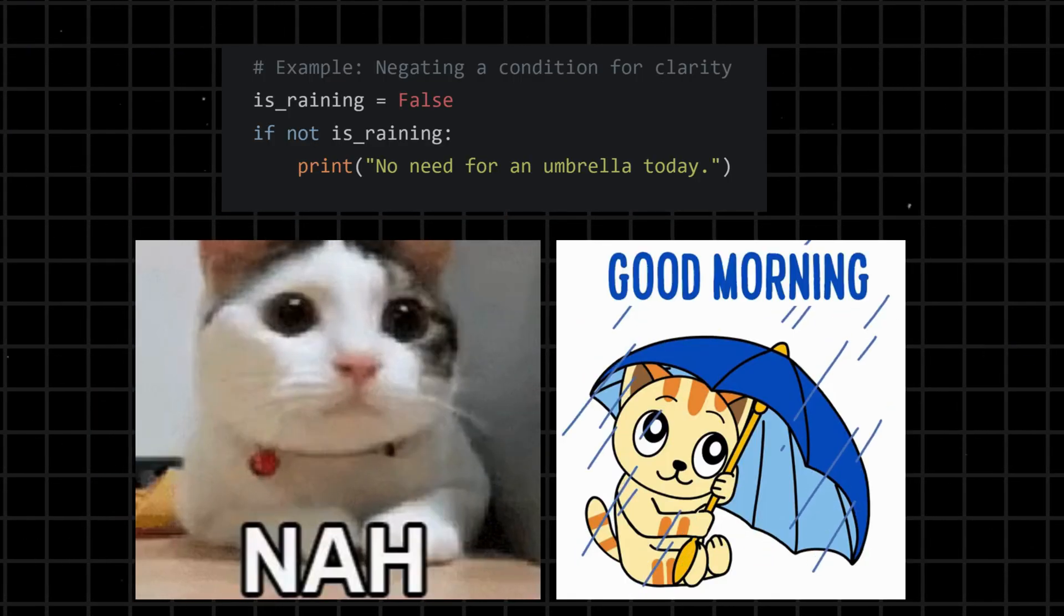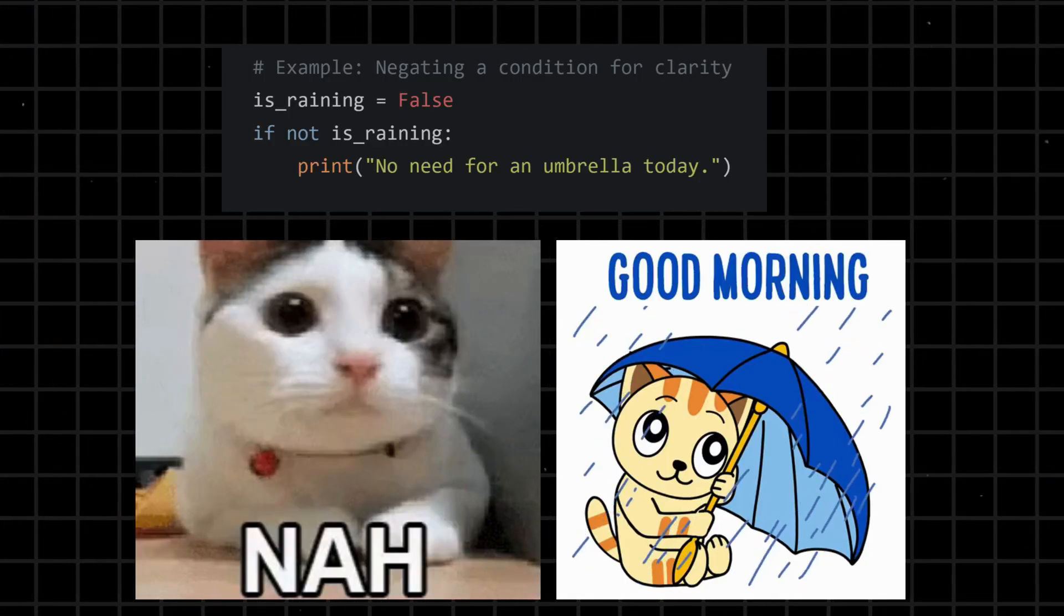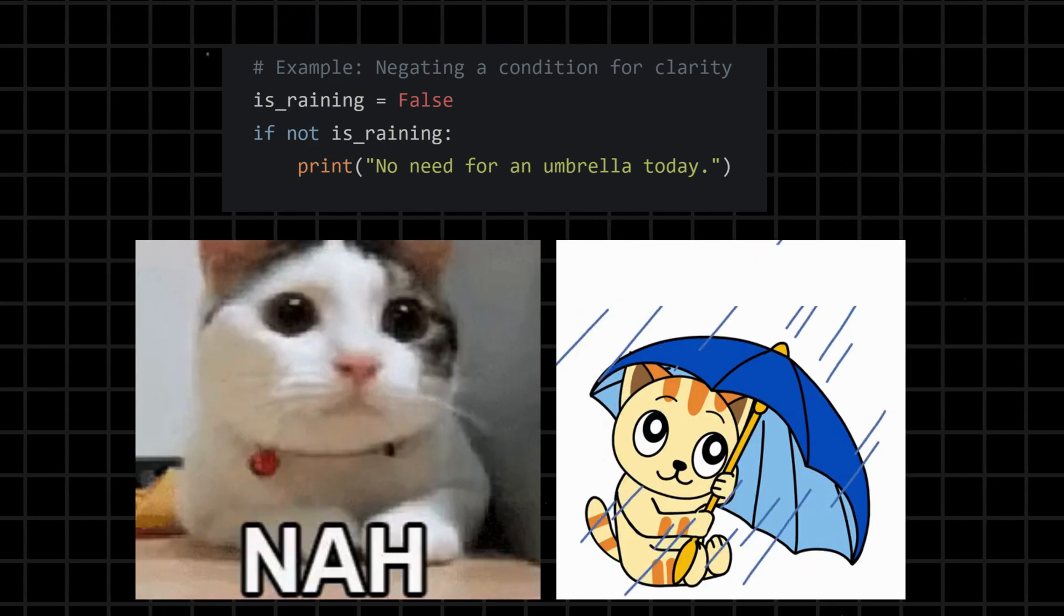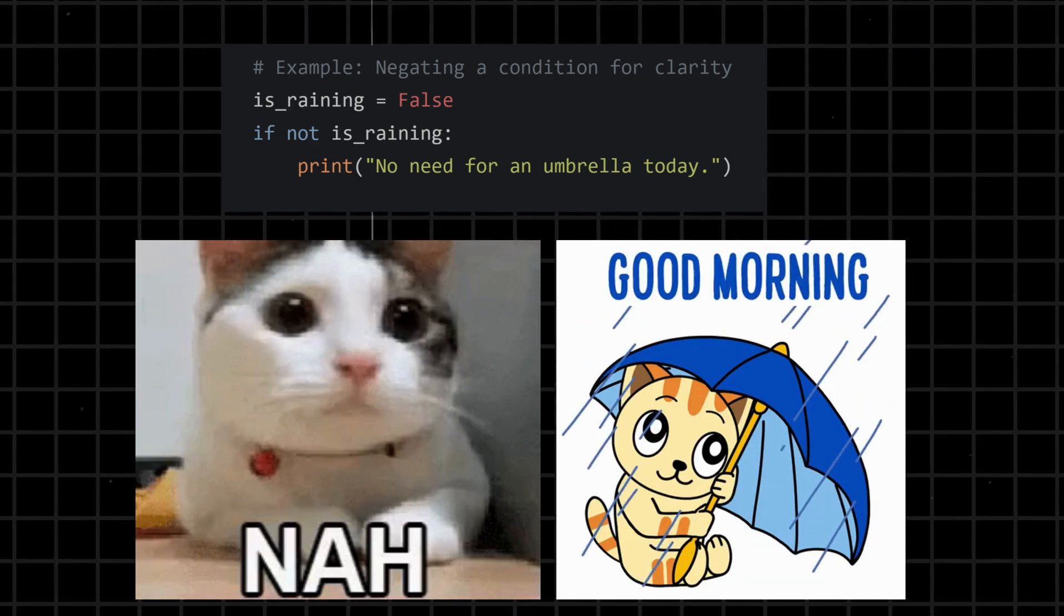Not - a logical operator that negates the truth value of a condition. It returns True if the condition is false, and vice versa.